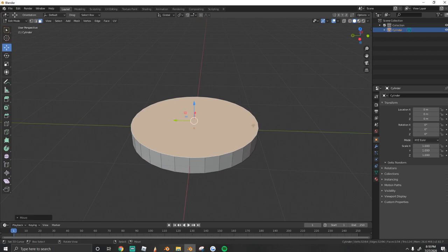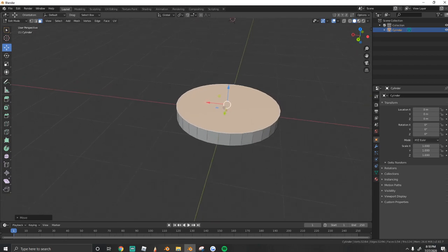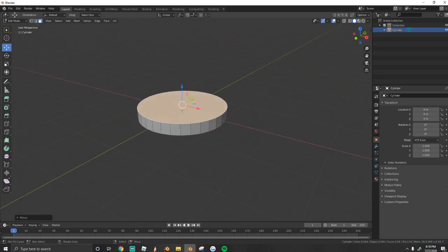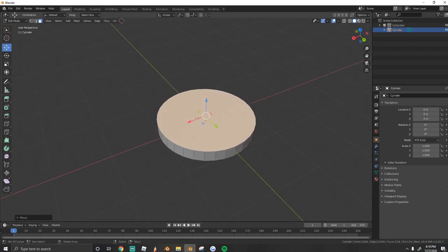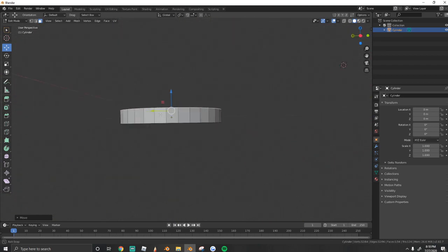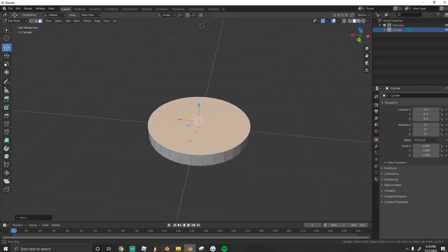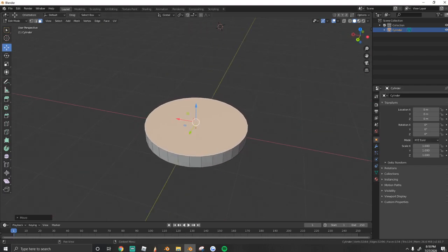By the way, if you're new to Blender and you don't really know the controls, you use shift F to move freely. You can use your middle mouse to rotate it along your origin point. But we're just using shift F.